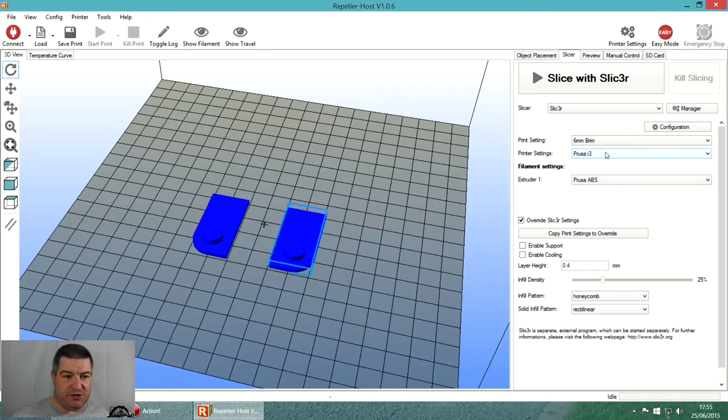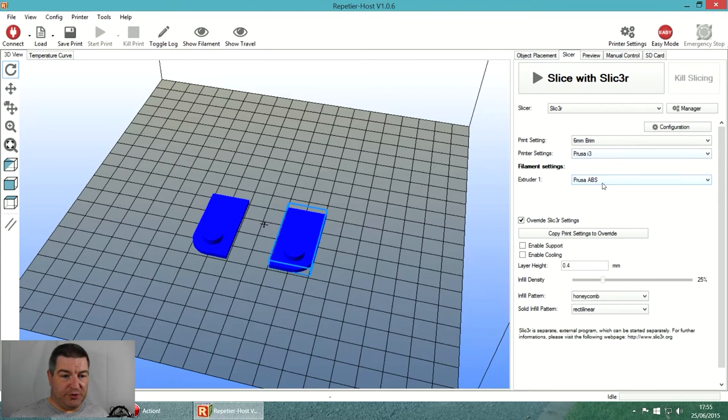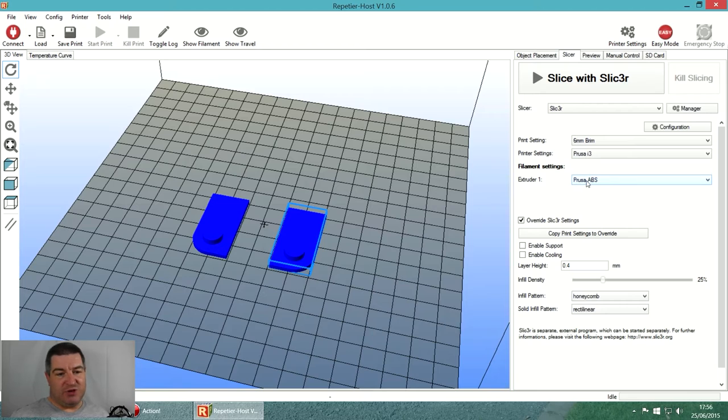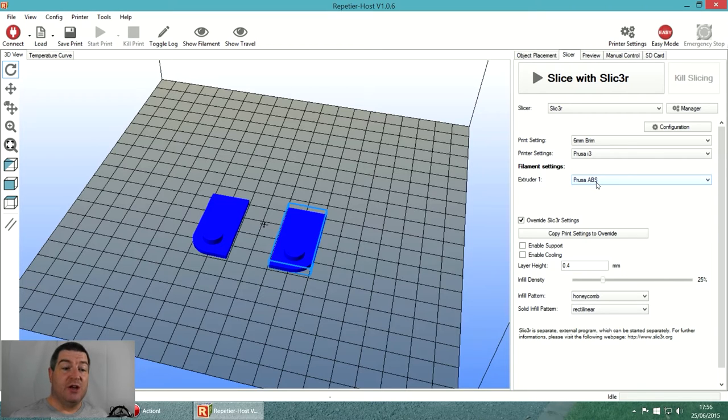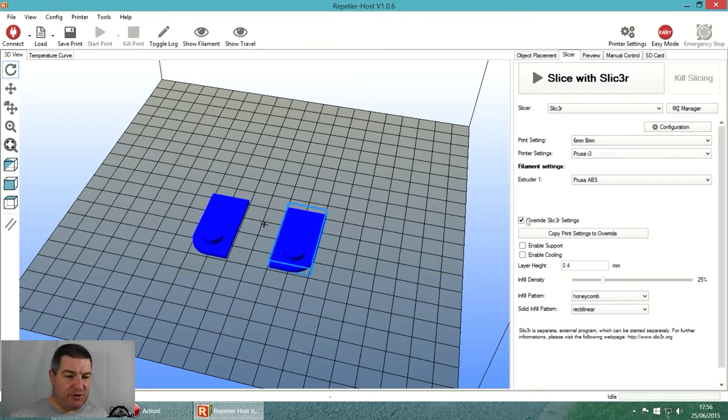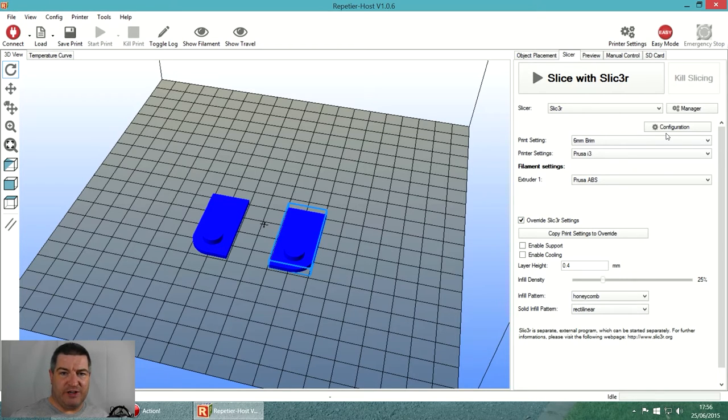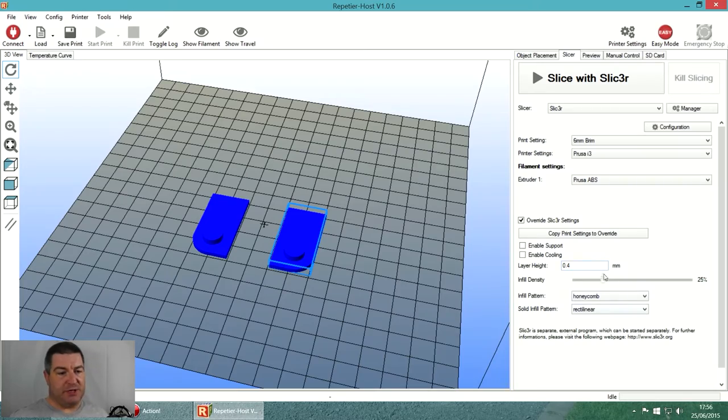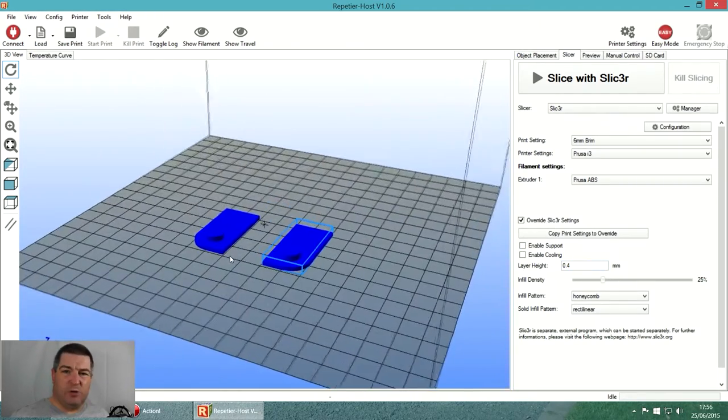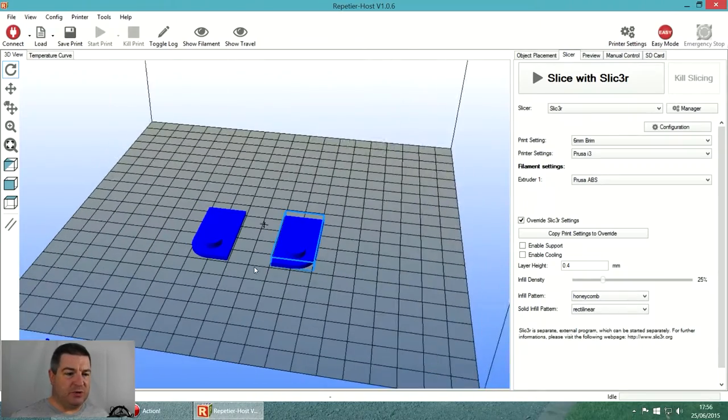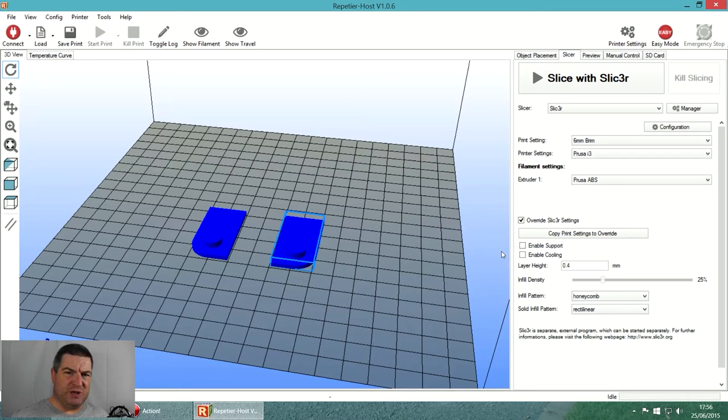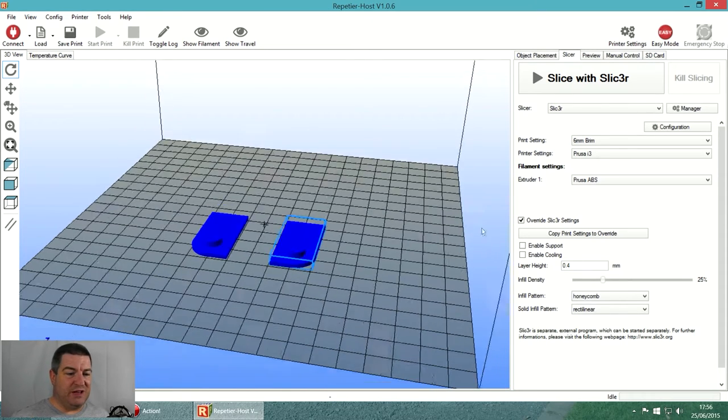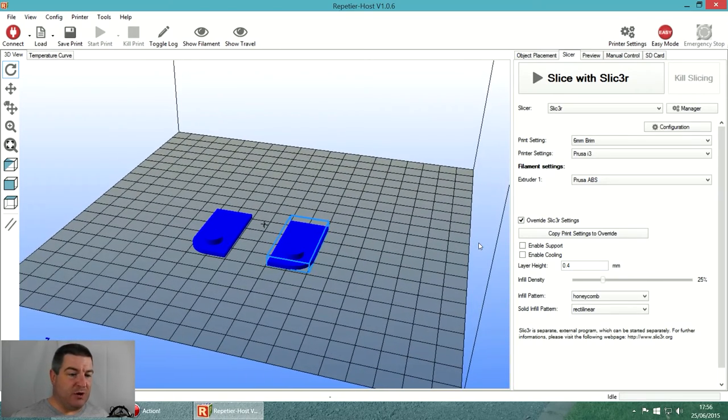The printer settings is Prusa because I've got a couple of 3D printers. Extruder one on the Prusa is printing ABS. This button 'override slicer settings' is very important because it means you don't have to go into the config every time. We're not going to enable supports - there's no overhangs on these parts. We're not going to enable cooling because cooling is bad for ABS unless you're doing some really good stuff.